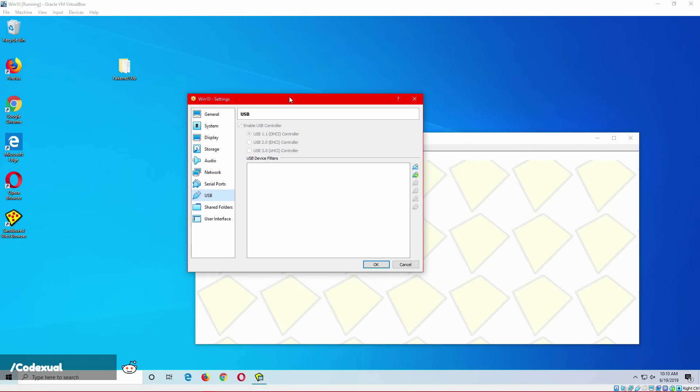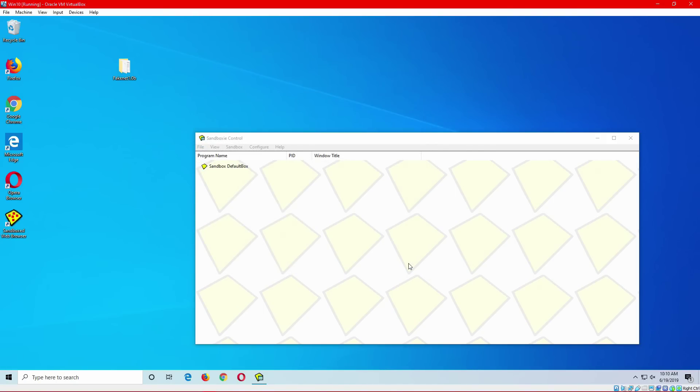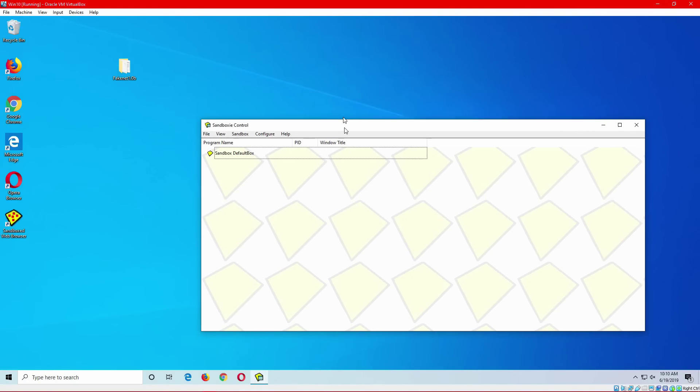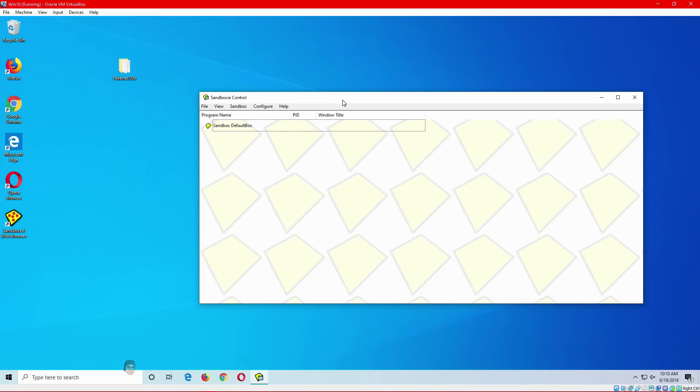But for the sake of video, this is just a video. I don't care. It's enabled at this moment. Again, disable it. Two programs I'm going to be talking about is Sandboxie and also FakeNet.